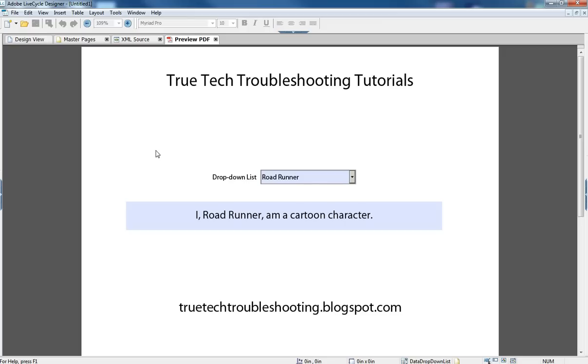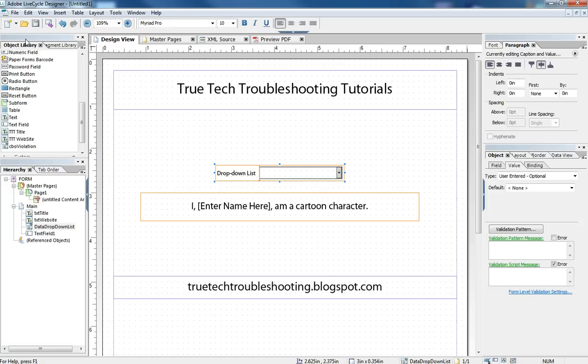Once you get that data in that dropdown, you can do anything you want with it inside of LiveCycle using JavaScript. And so this becomes a very powerful tool in a dynamic form where you can connect to a database, get some data, and then use it in your form to open the world up to whoever your end user is using data-driven LiveCycle forms.